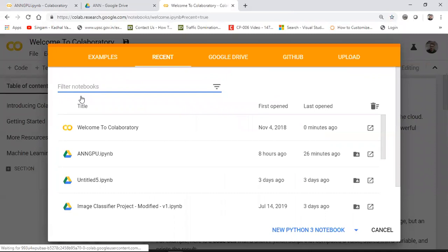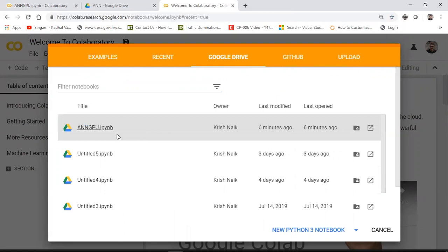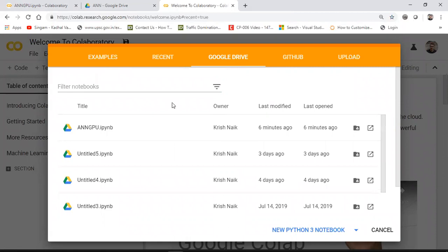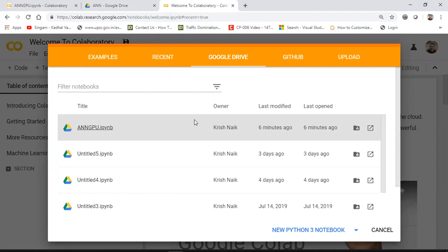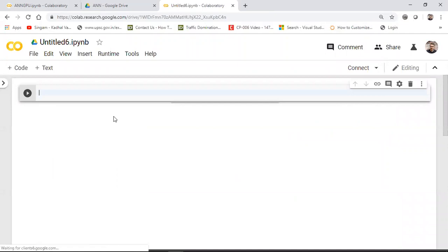You can use GitHub or Google Drive with Colab — GitHub doesn't allow uploading huge datasets, so I prefer Google Drive. Select your folder and click 'New Python 3 Notebook.' As soon as you click it, a new notebook file will be created, similar to a Jupyter notebook where you can execute code. The file name will be something like 'Untitled.ipynb'.